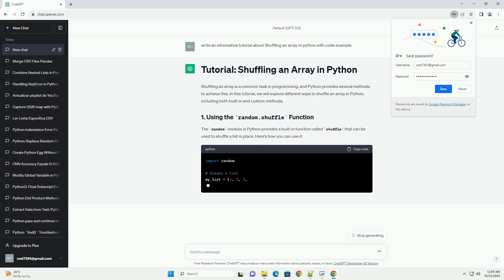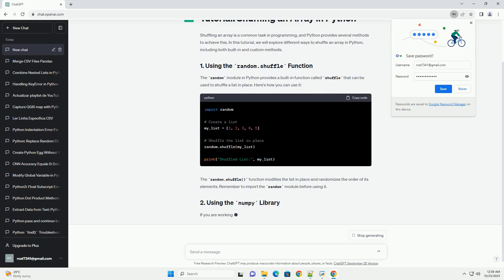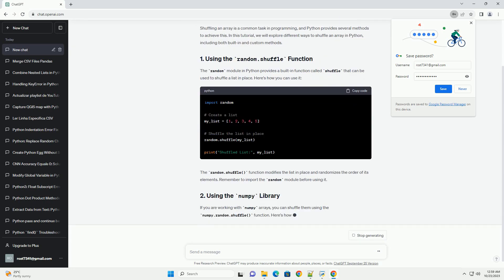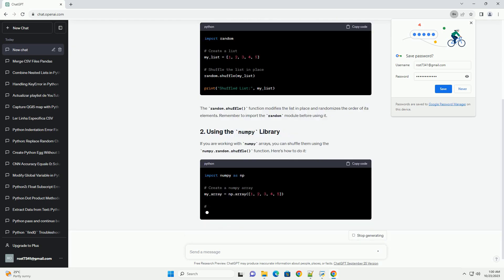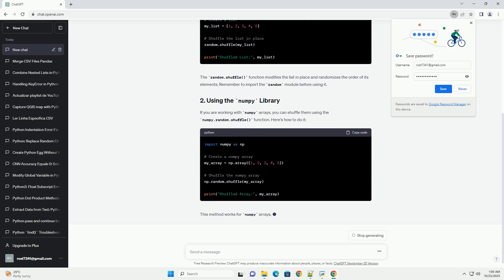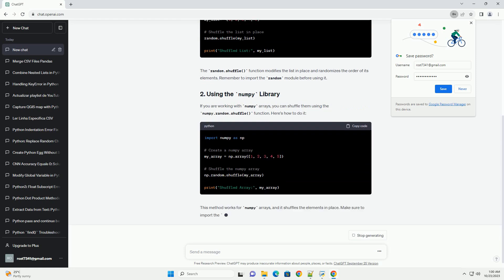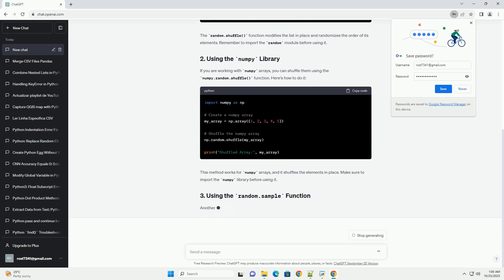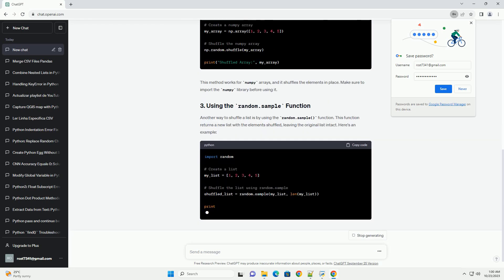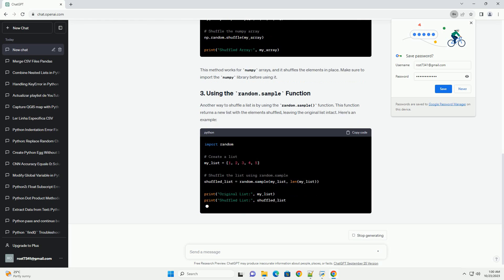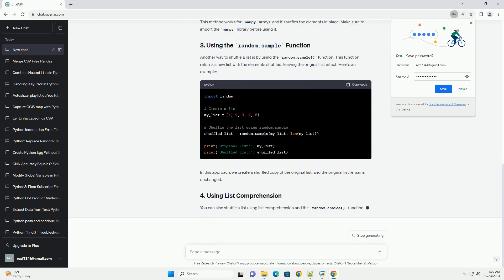The random module in Python provides a built-in function called shuffle that can be used to shuffle a list in place. Here's how you can use it. The random.shuffle function modifies the list in place and randomizes the order of its elements. Remember to import the random module before using it.